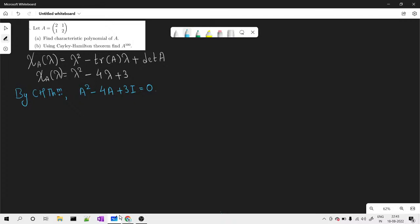The characteristic polynomial is nothing but lambda squared minus trace of A times lambda plus determinant of A. The trace is the sum of eigenvalues, and the determinant is 4 minus 1, which is 3. So the characteristic polynomial is lambda squared minus 4 lambda plus 3.